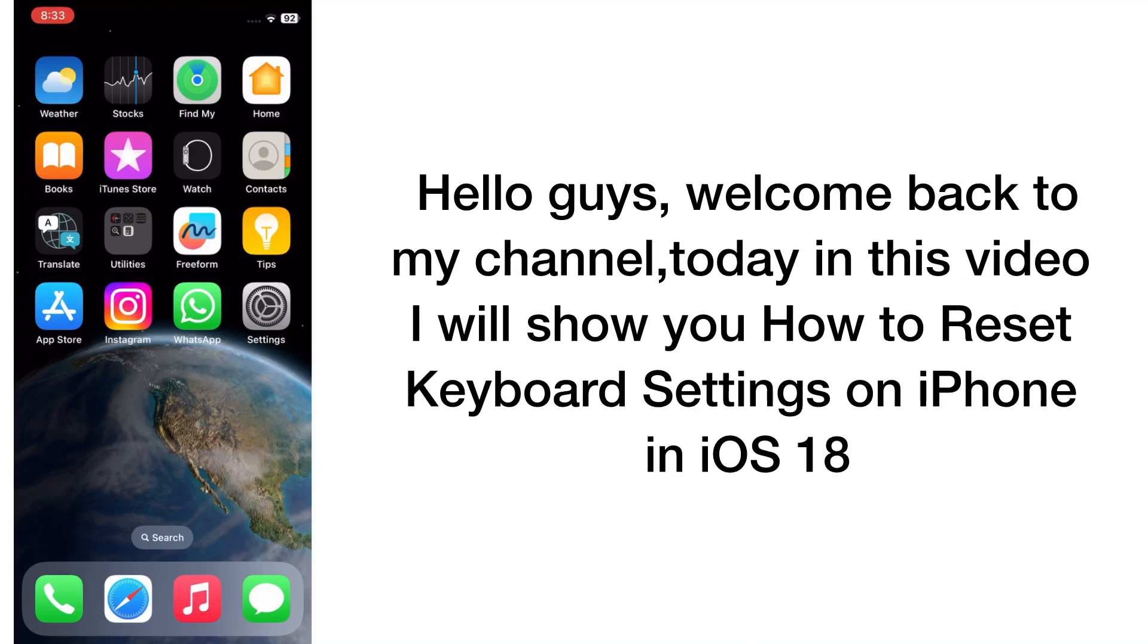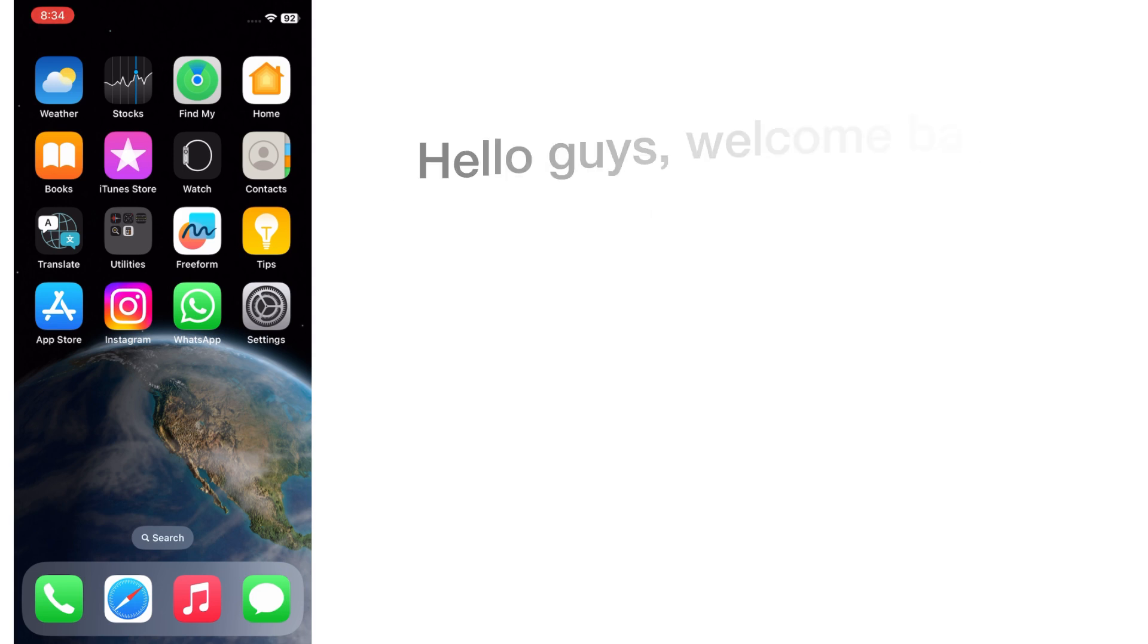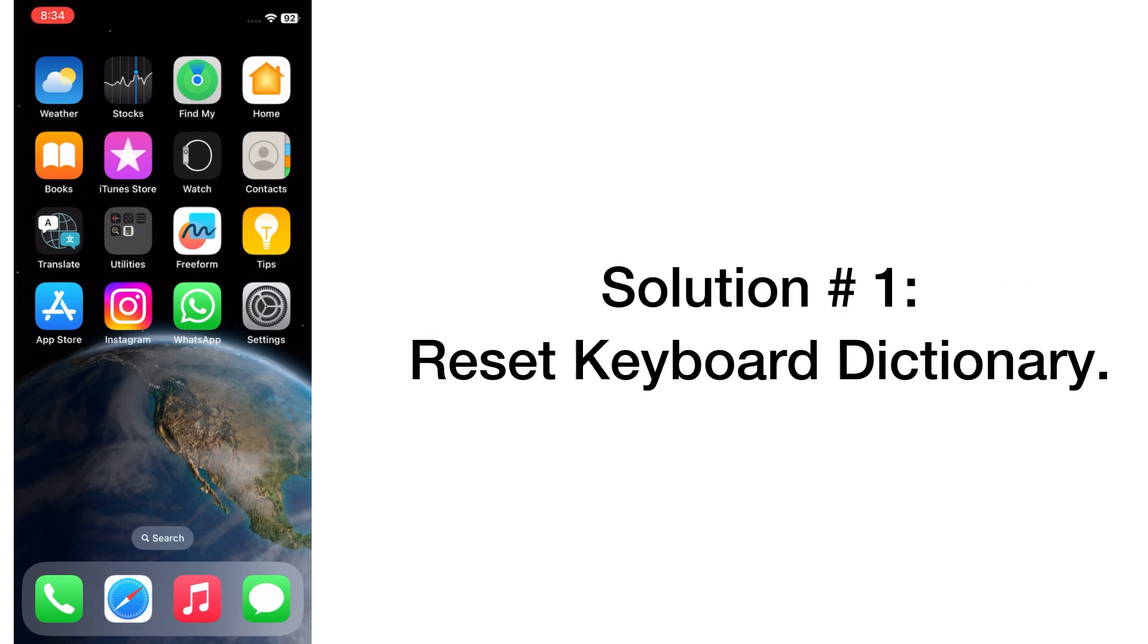Hello guys, welcome back to my channel. Today in this video I will show you how to reset keyboard settings on iPhone in iOS 18. First of all, subscribe to my YouTube channel and press the bell icon to get new tech videos. Now let's start the video. Solution number one: reset keyboard dictionary.